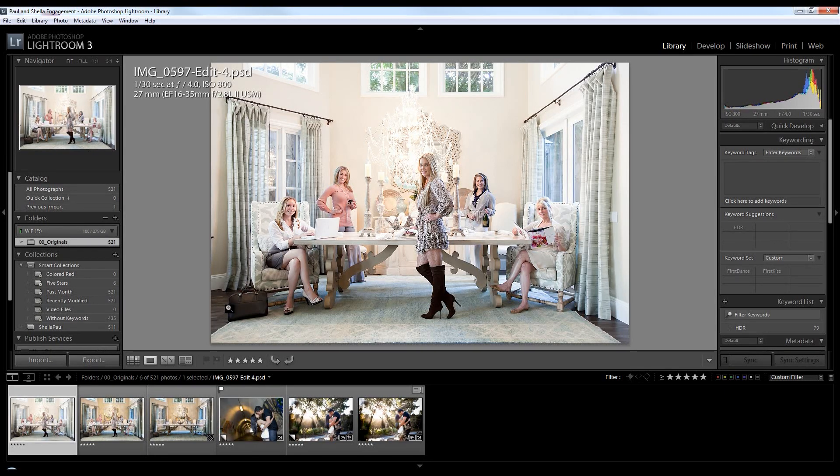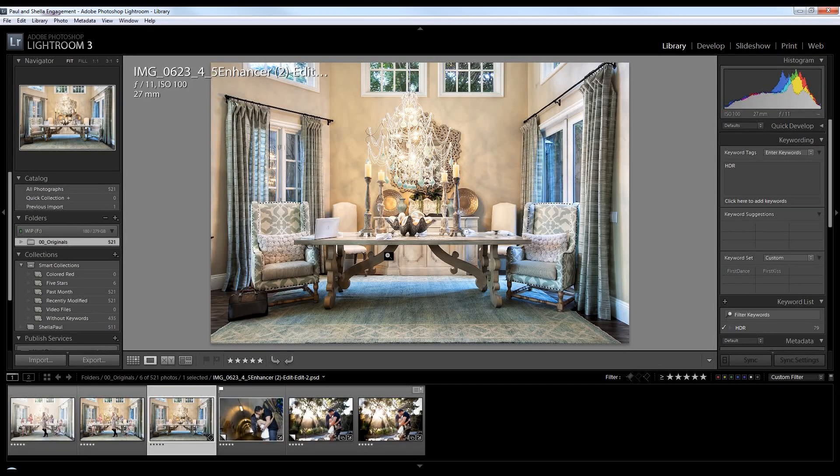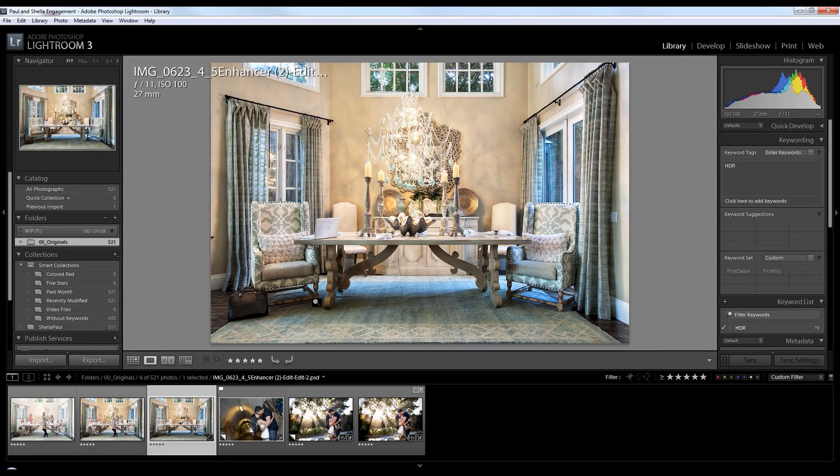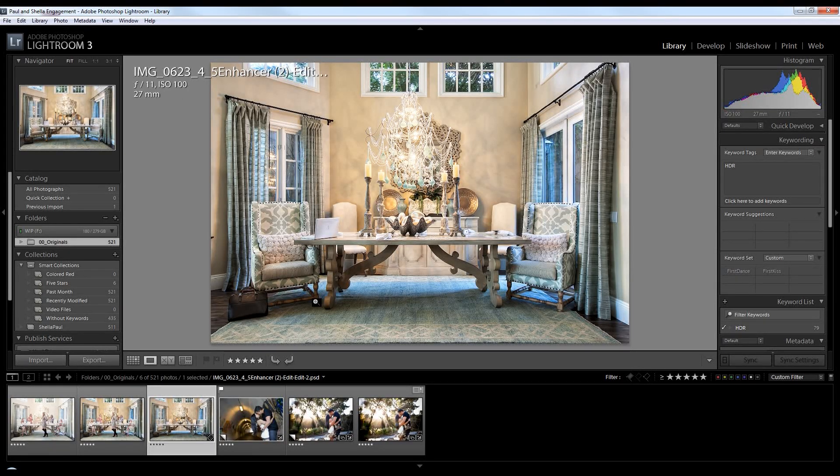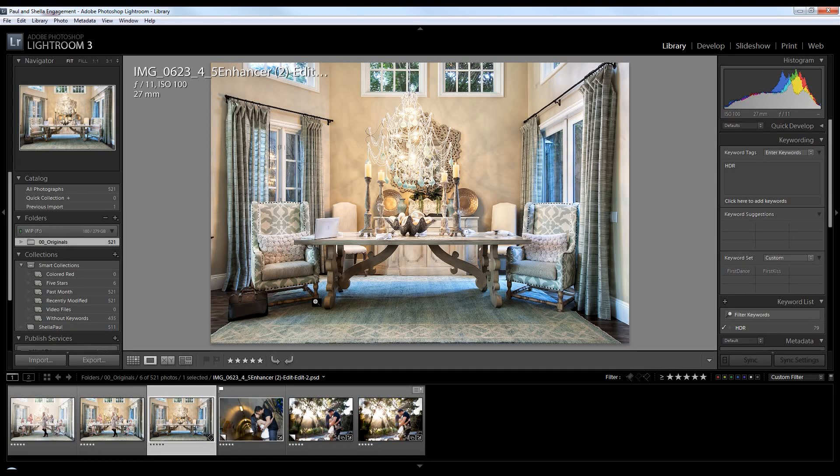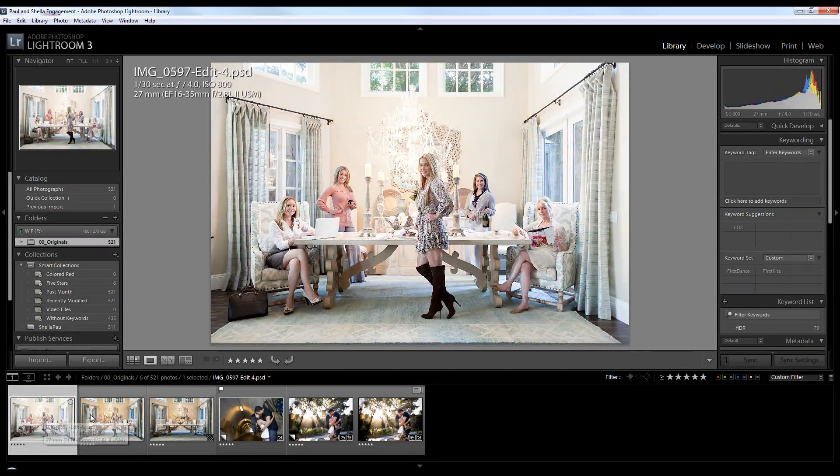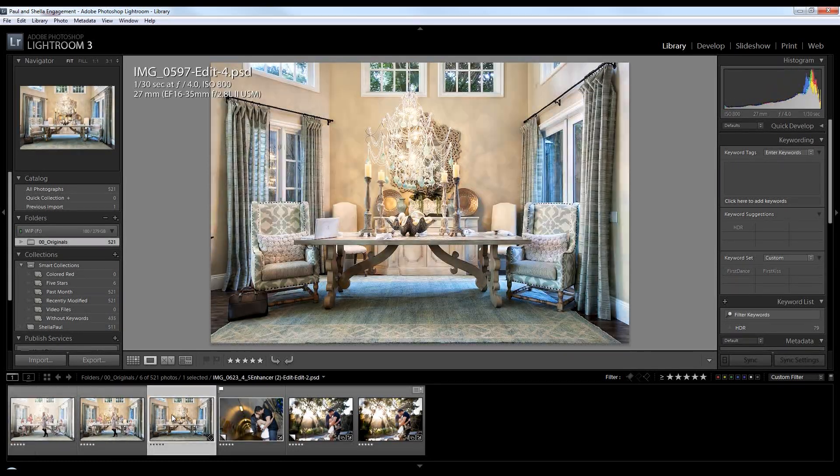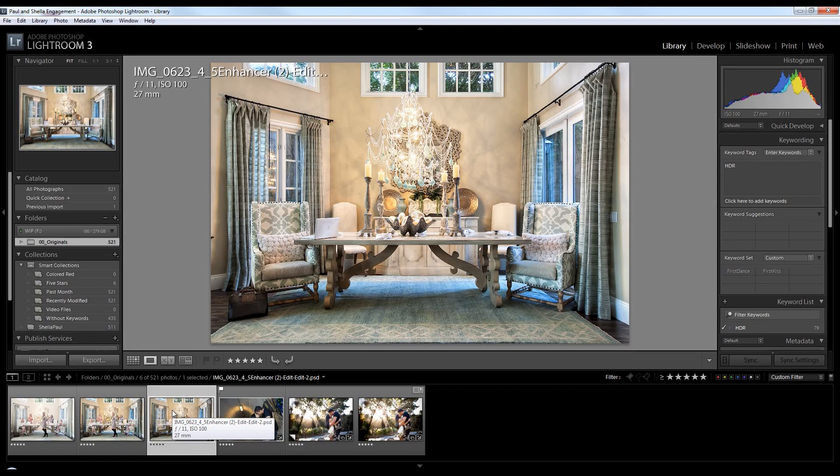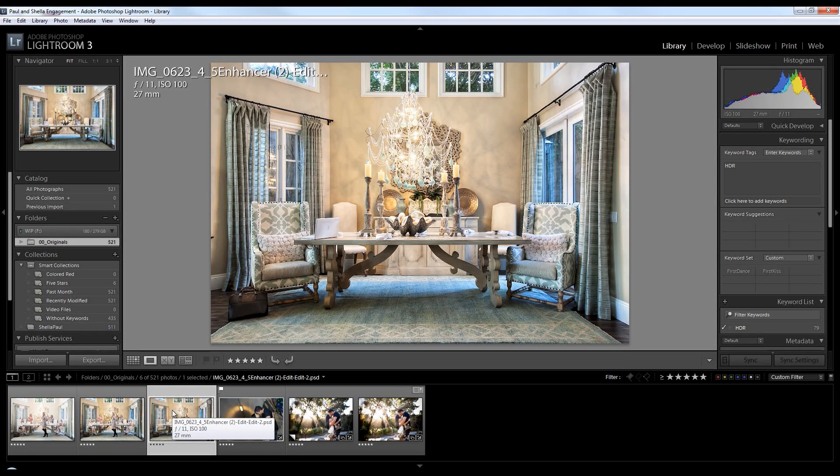Next we have our background. And the background is this image right here. This background we designed to make it pop. We made it vibrant, really brought out the detail in it. And what we want to do is take the girls from this picture and layer onto this picture. This is something that Lightroom just doesn't have the capability to do.